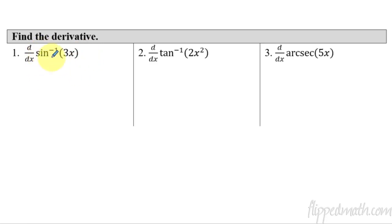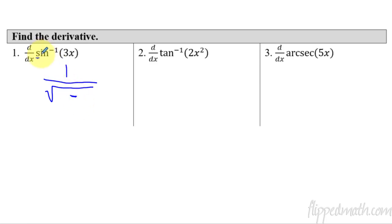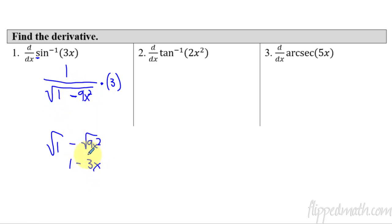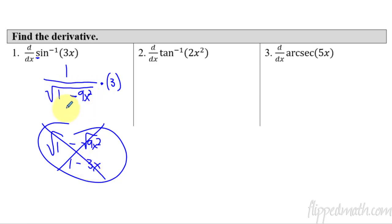Let's put this into practice. Take the derivative of sine inverse of 3x. I'm going to have 1 over — it starts with S so I have a square root and subtraction. The 'i' reminds me the 1 goes first. Then that thing squared: 9x squared. Times the derivative of the inside, which is 3. Don't simplify the square root as 1 minus 3x — that's wrong. The entire expression under the square root is one group.